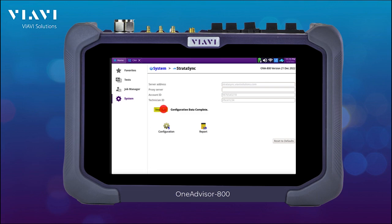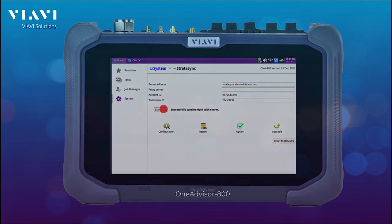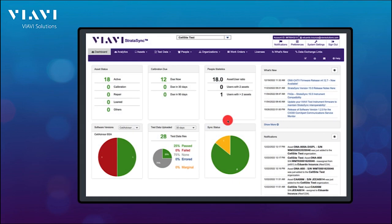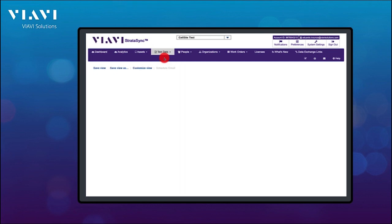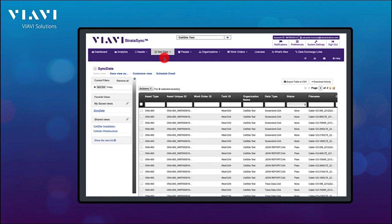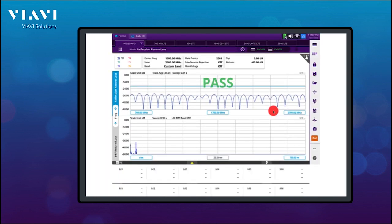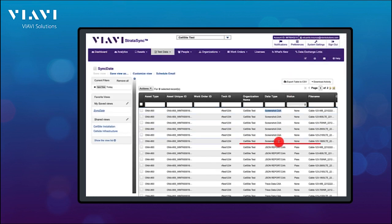Now I'm going to be going over my Stratasync account. Here in the dashboard, I'm going to go directly into my Test Data. I have sorted by date, so this is what I have just synchronized, and as you can see, I have all my measurements available. I can open one of them and have all the screenshots as well as all the JSON information with my pass-fail indicators.